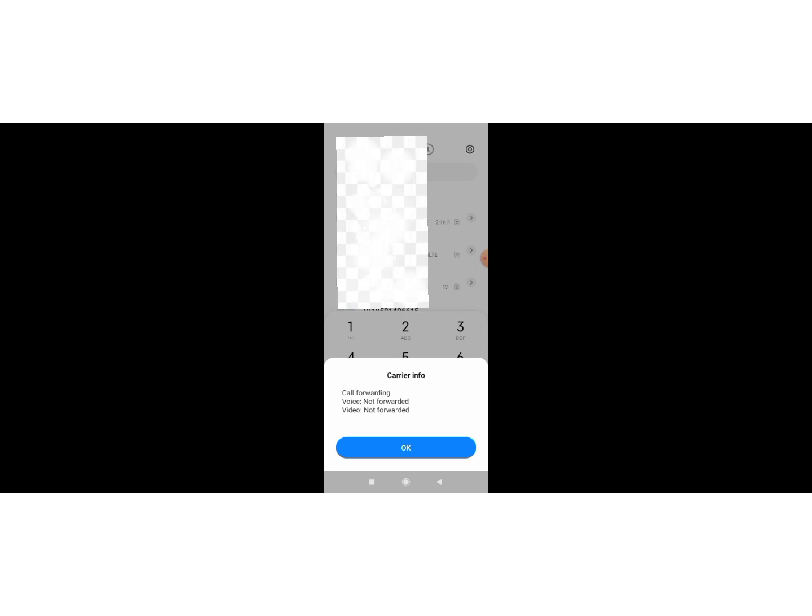In case if it's hacked, it will show you the information from which it is hacked and from whom it is hacked. It will show you information over here. This is how you can know whether your phone is hacked or not. I will simply click on OK.